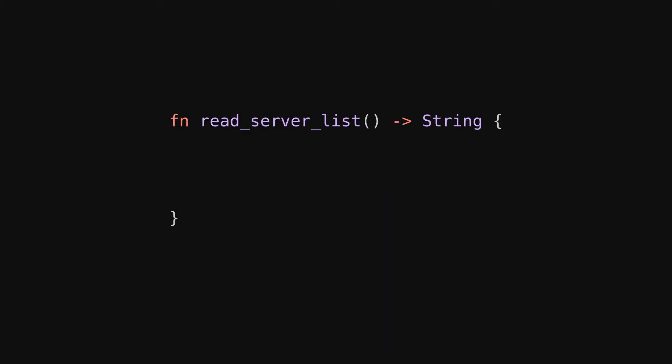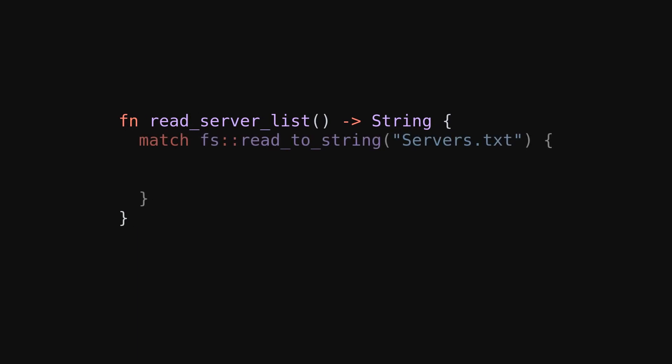Let's say, for example, you have a function that opens a file and wants to read some data from it. However, there's always the possibility that this file cannot be opened because either it doesn't exist or you might not have the permission to access it. Now you have two options in Rust to deal with that error.